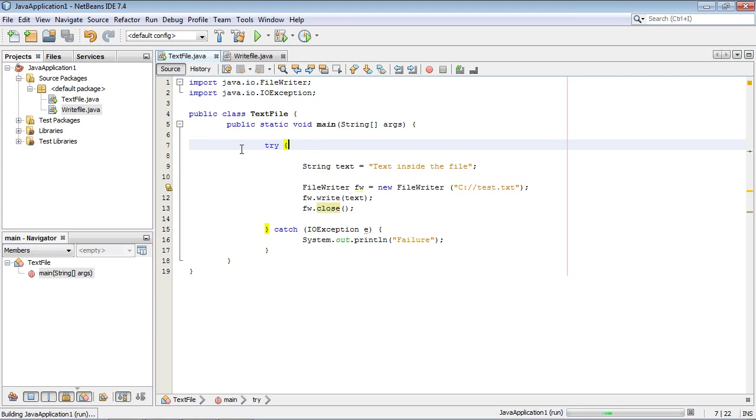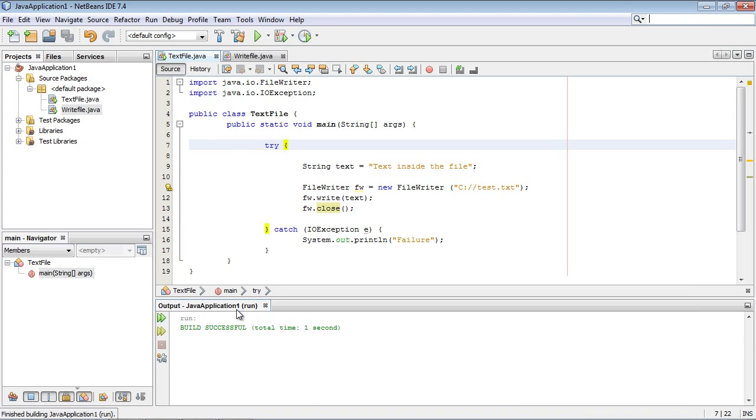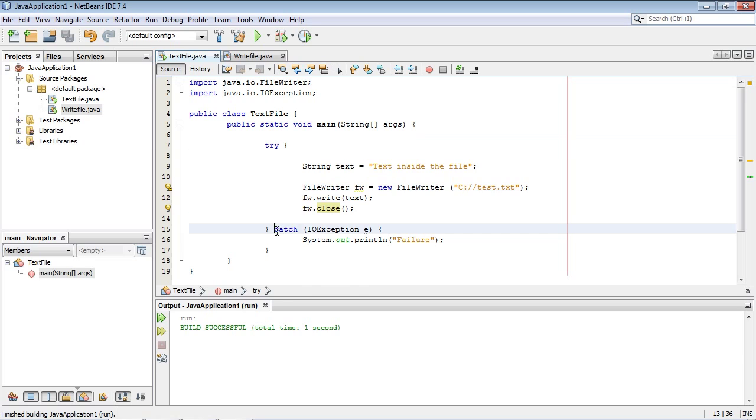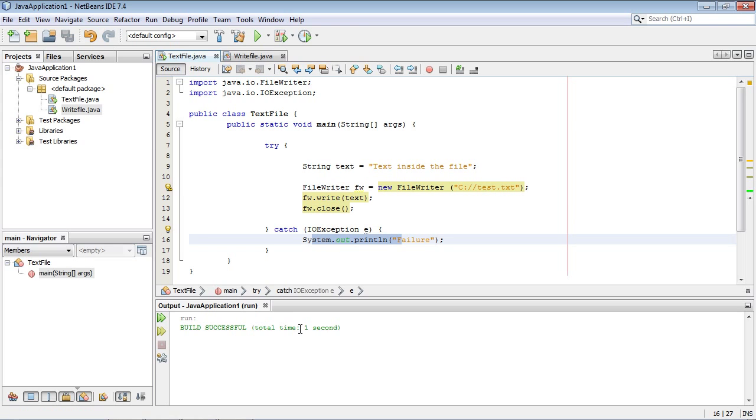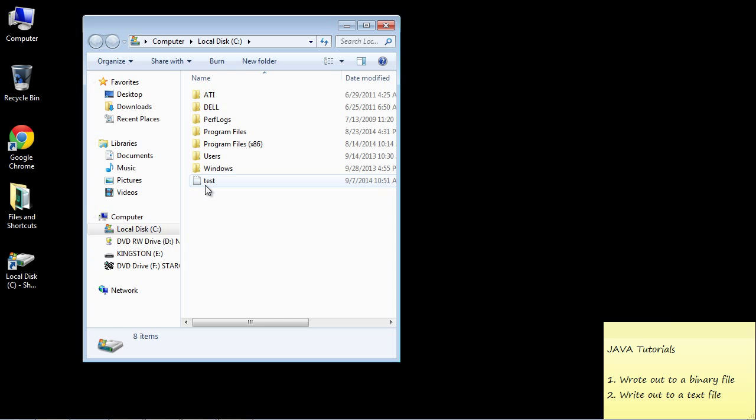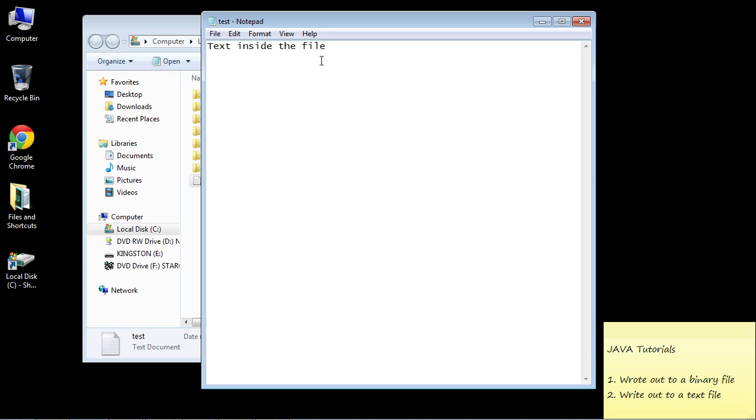We'll run this. It ran fine. The try ran fine because we didn't get a catch. There was no system.out.print on the command line here. Let's go ahead and check the C drive. There you can see we've got our test.text. If I open this up there we've got our data. Text inside the file.